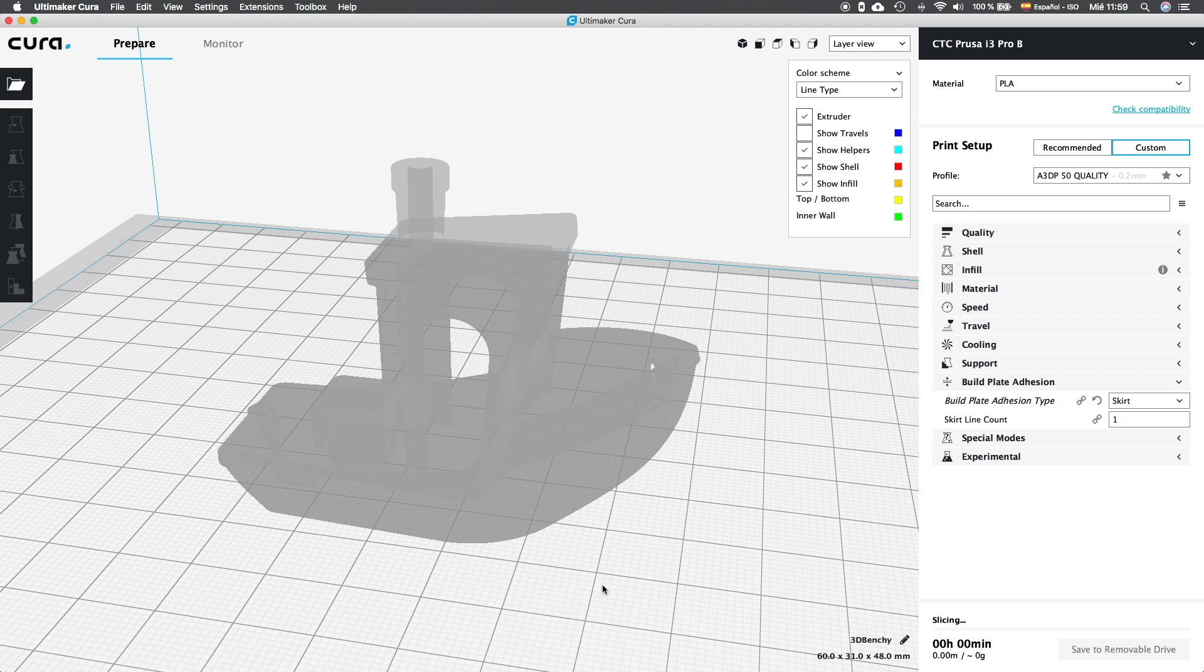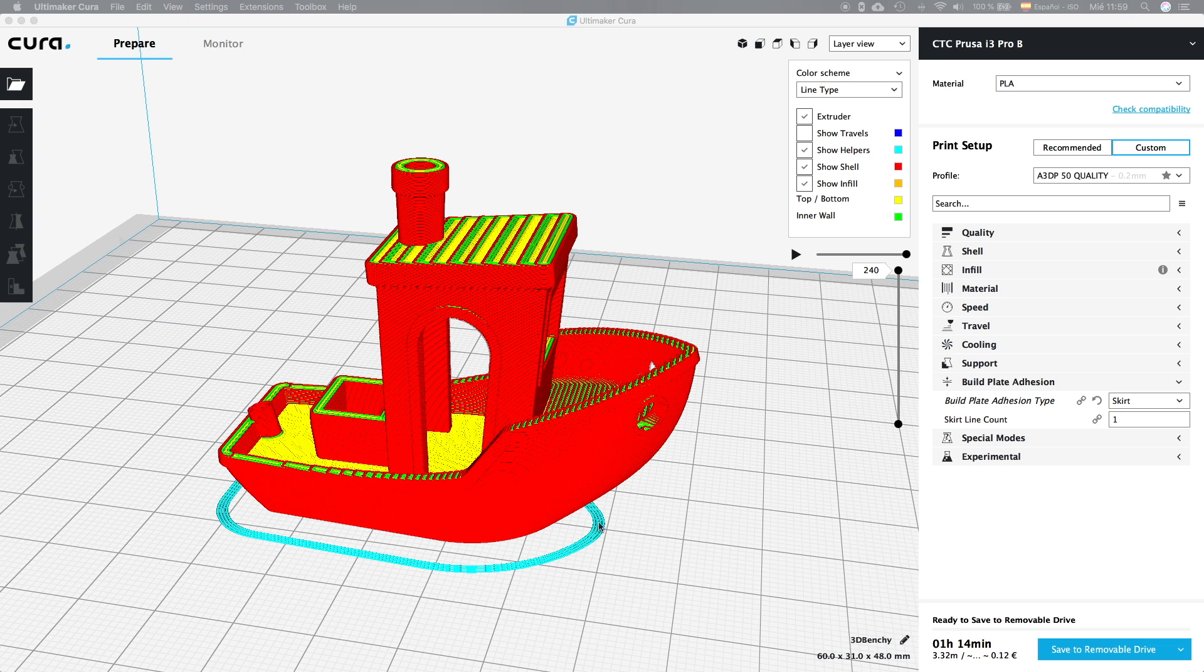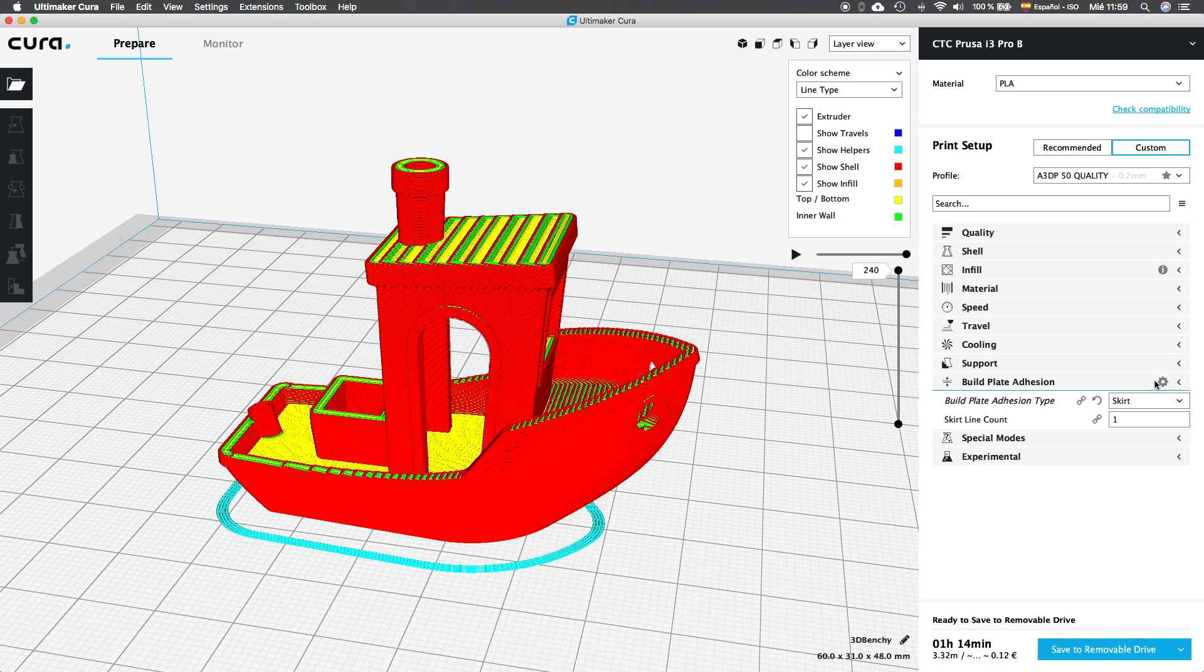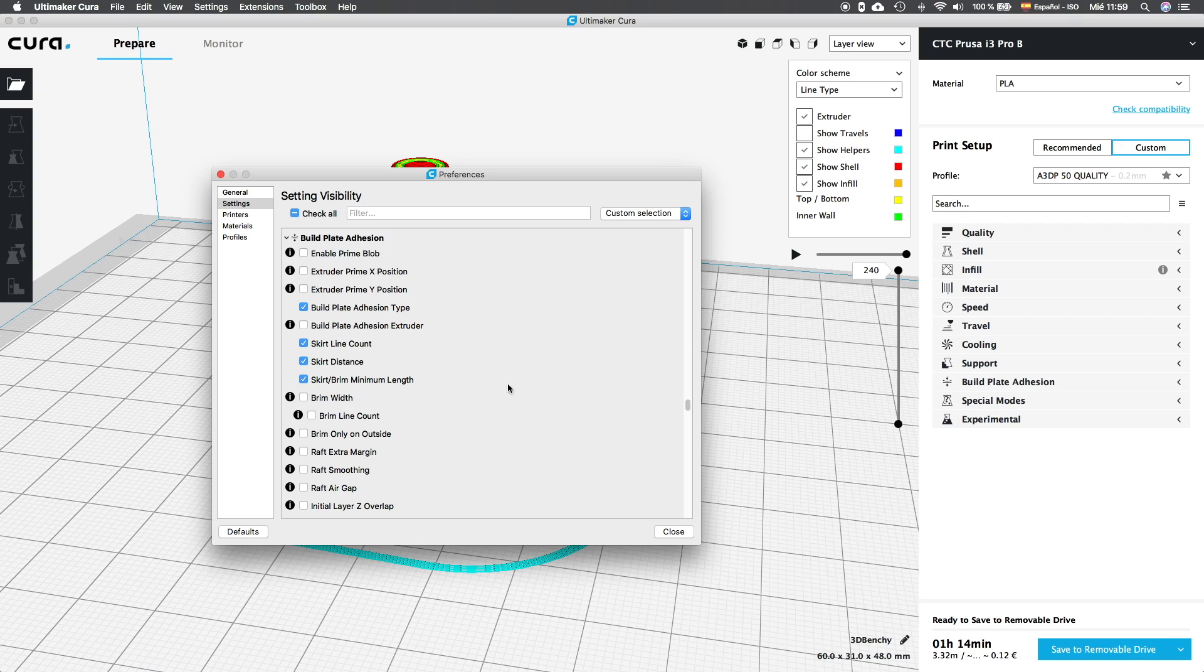But if we set it to 1, we will see that it does not work. And it is because this value is overwritten by other options that we are going to analyze now. So we will click again in the setup wheel and we are going to activate the two options skirt distance and skirt brim minimum length.